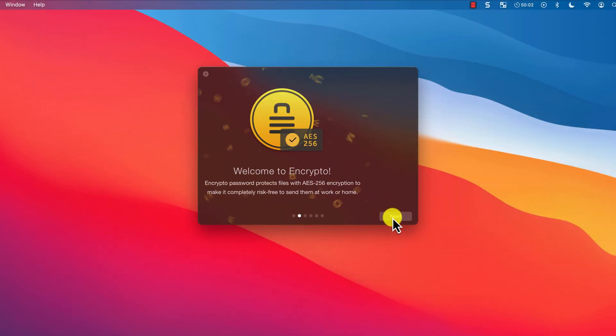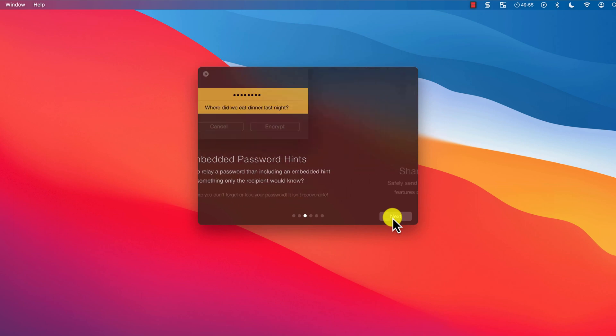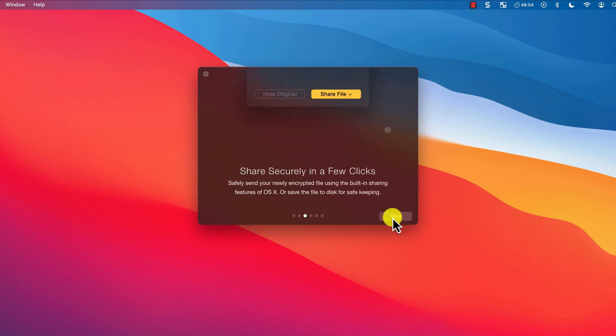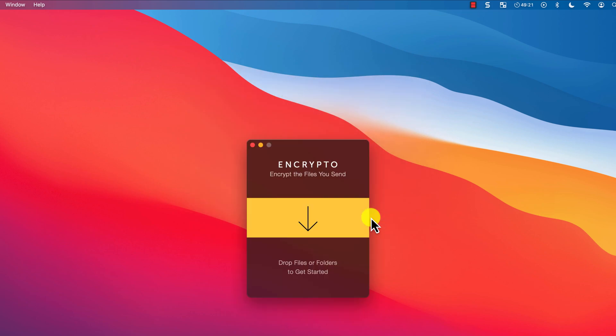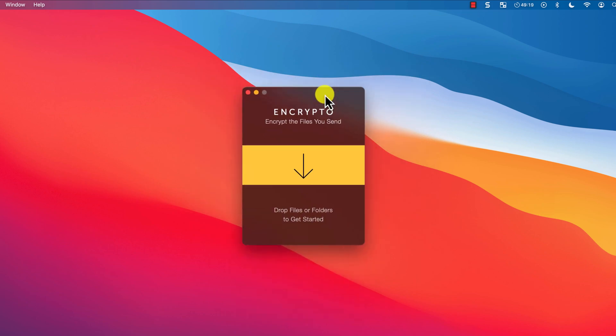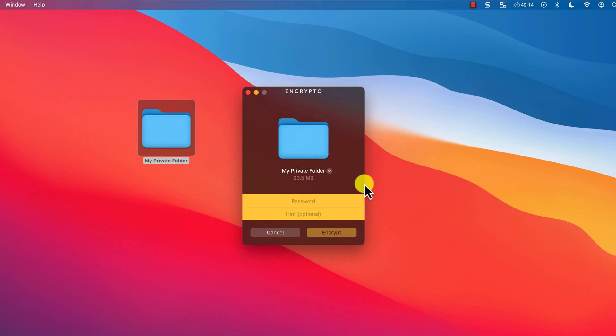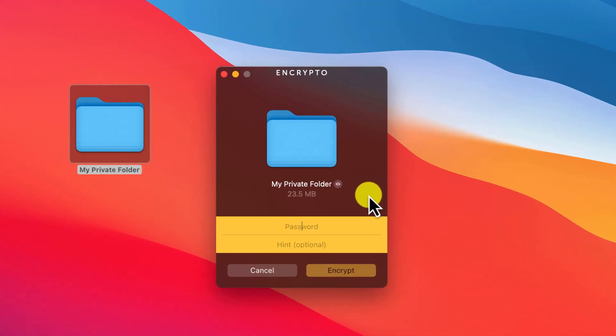There are a few screens explaining what the app can do and you can choose if you want to subscribe to the mailing list. Then it's just a matter of dragging and dropping your file or folder onto the app.